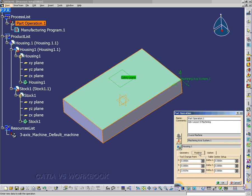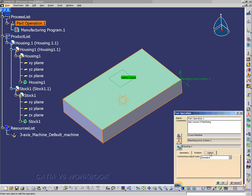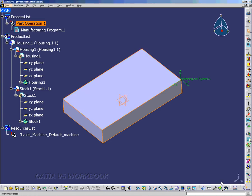Here I have a Position tab and an Option tab. I'm not going to change any parameters here. So right now our Part Operation should be complete. And we're ready to move on to defining other Prismatic Machining Attributes.